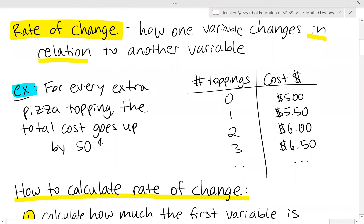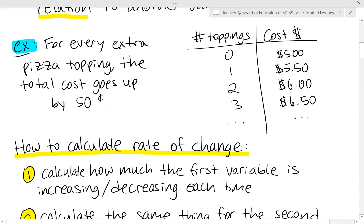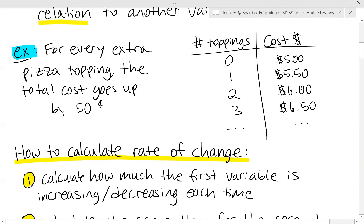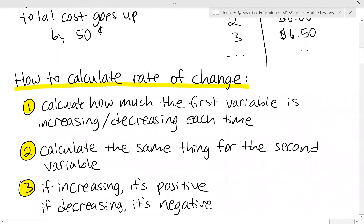We can use this example to calculate rate of change. The first step is to calculate how much the first variable is increasing or decreasing each time — we can see it's increasing by 1. Then calculate the same for the second variable; it's increasing by 50 cents or 0.5. If the values are increasing, it's positive; if they are decreasing, it's negative.